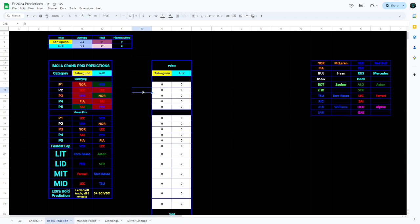We also had Leclerc looking like he was going to catch Norris. That didn't come off because Leclerc ended up going across the track, which we'll talk about later. All four wheels across the track. And pretty much from there, he just lost Norris completely.